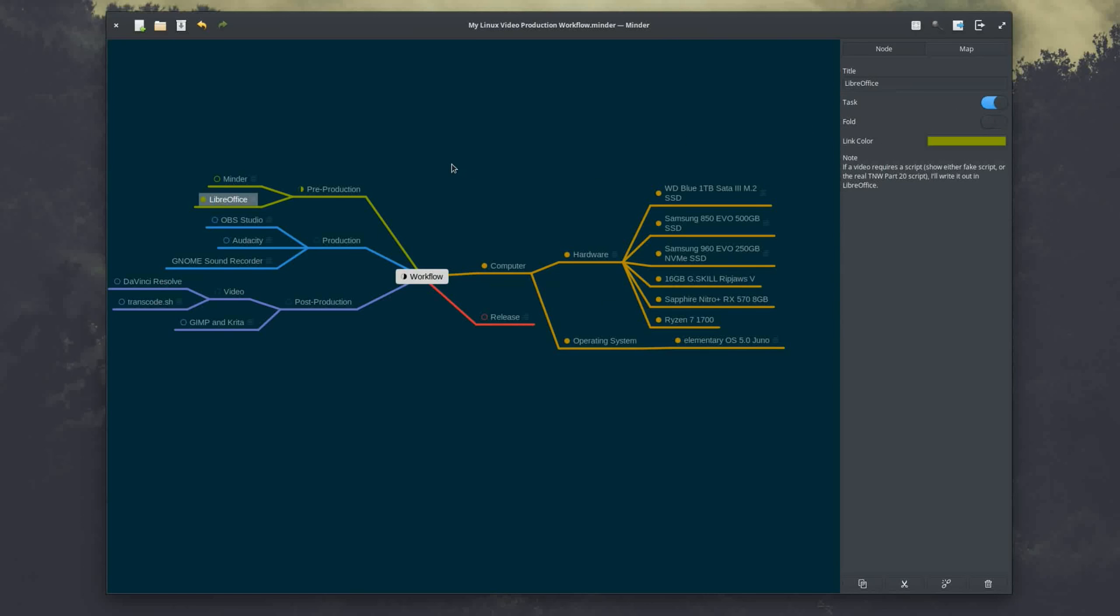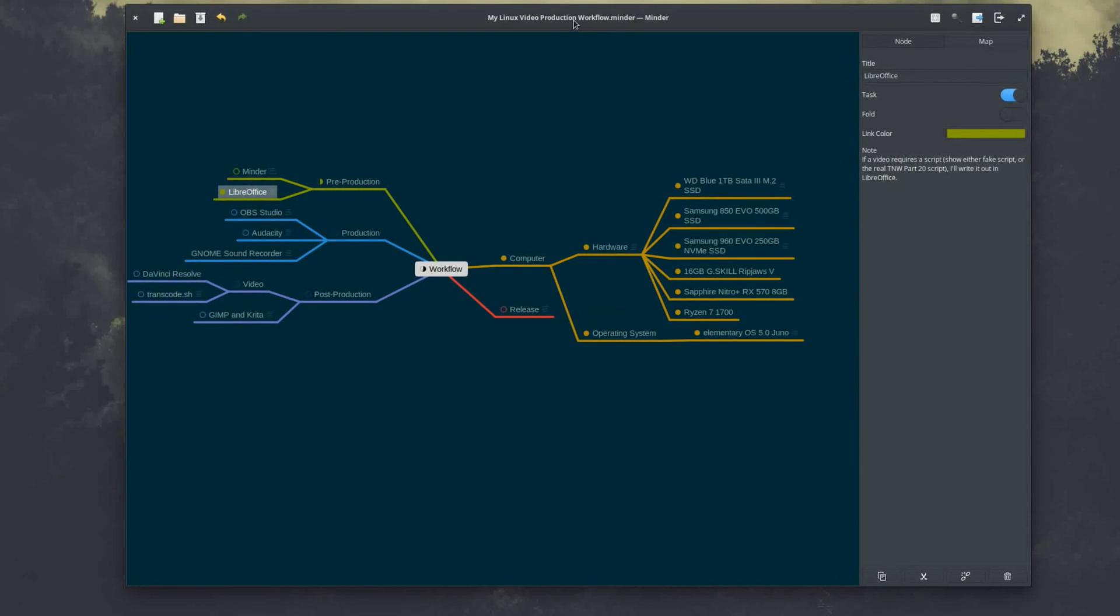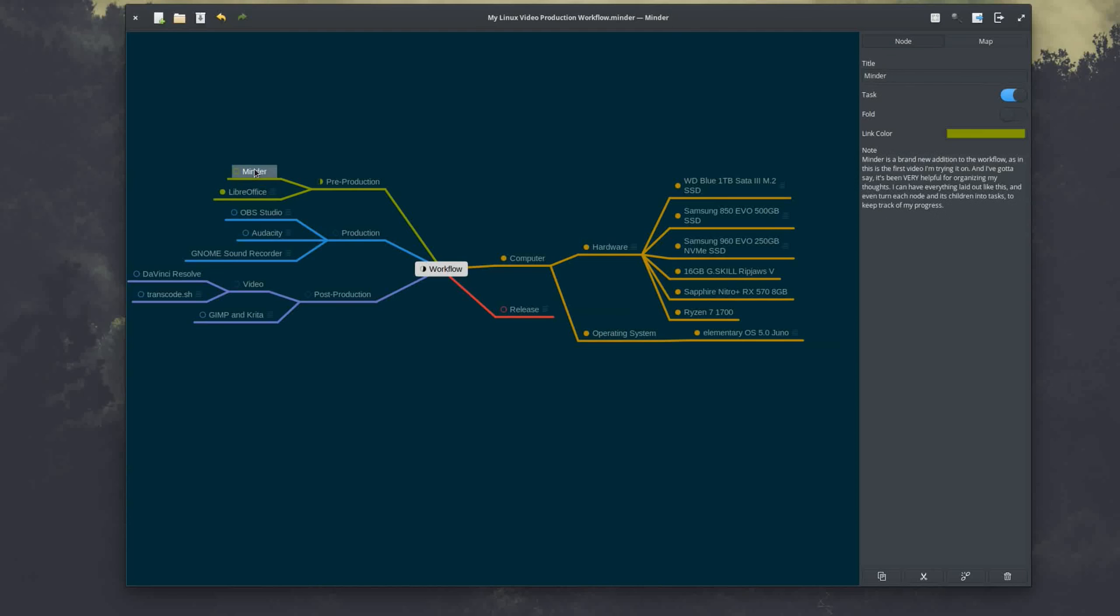You can also assign the nodes as tasks, so when you complete a task you can mark that off and it'll show progress there. So halfway done with the pre-production part of this recording, and overall 53.3% complete, although that doesn't exactly weigh each task. Like I said, this is the first time I'm really using Minder, but it has been super helpful for organizing my thoughts actually.